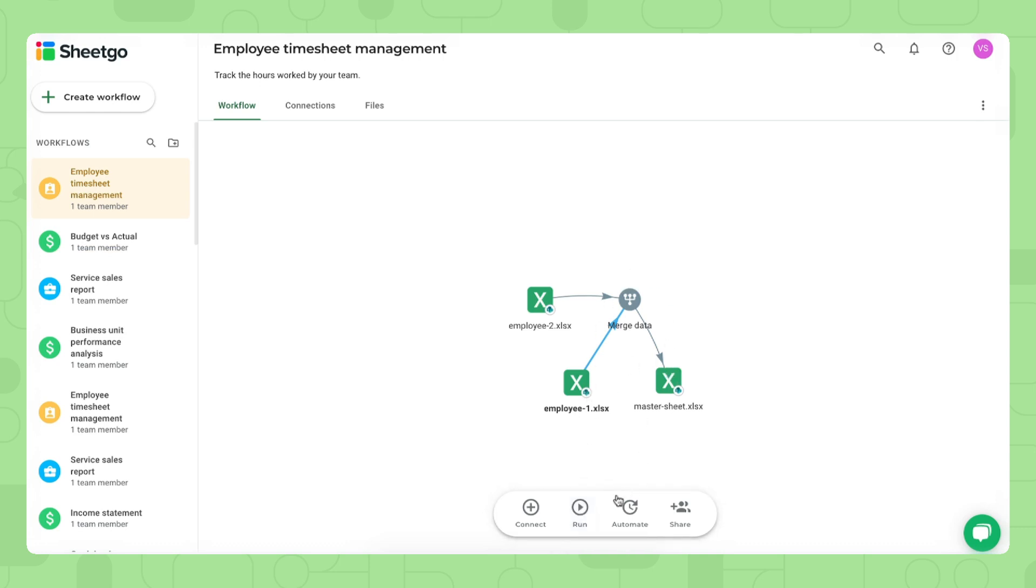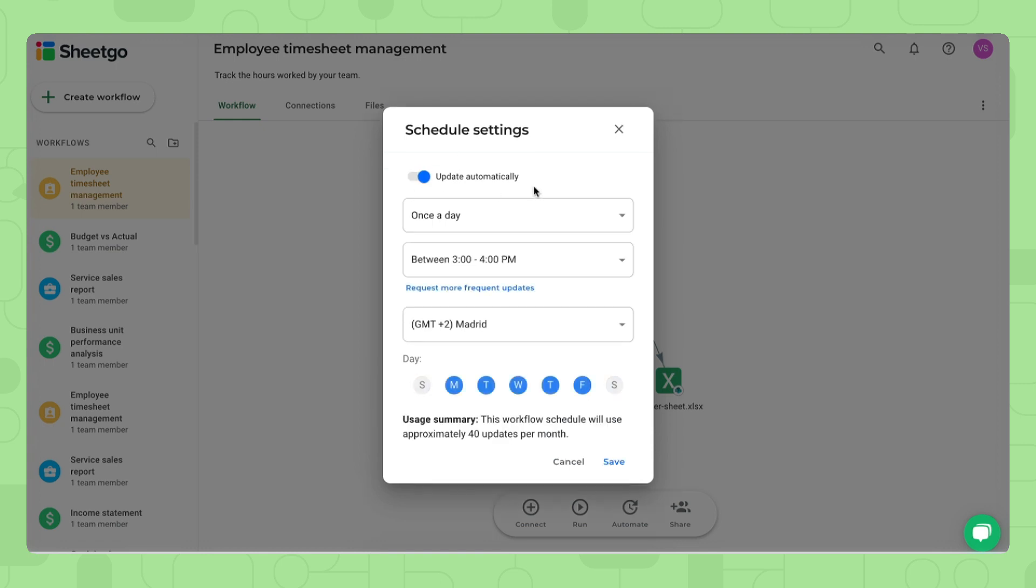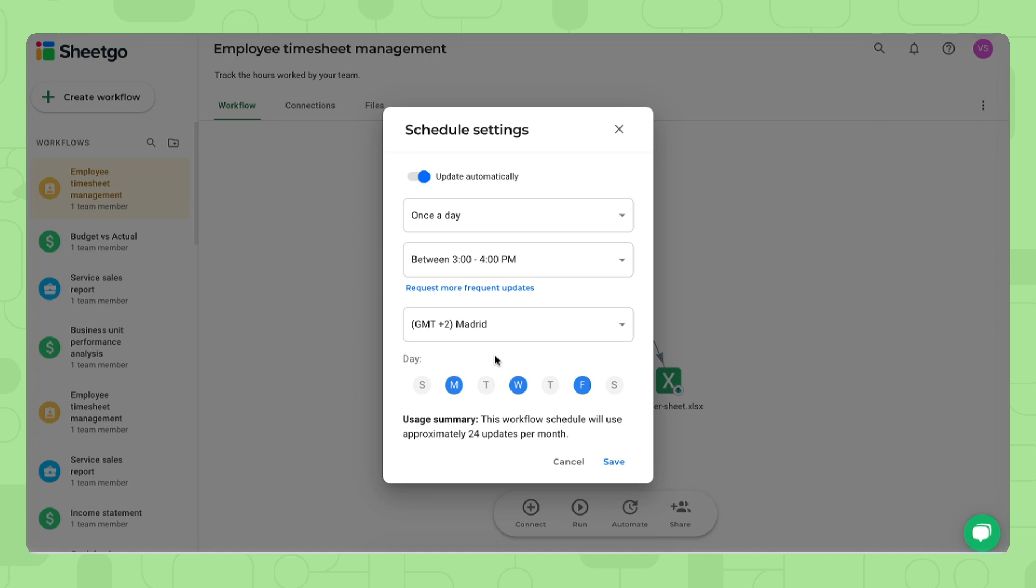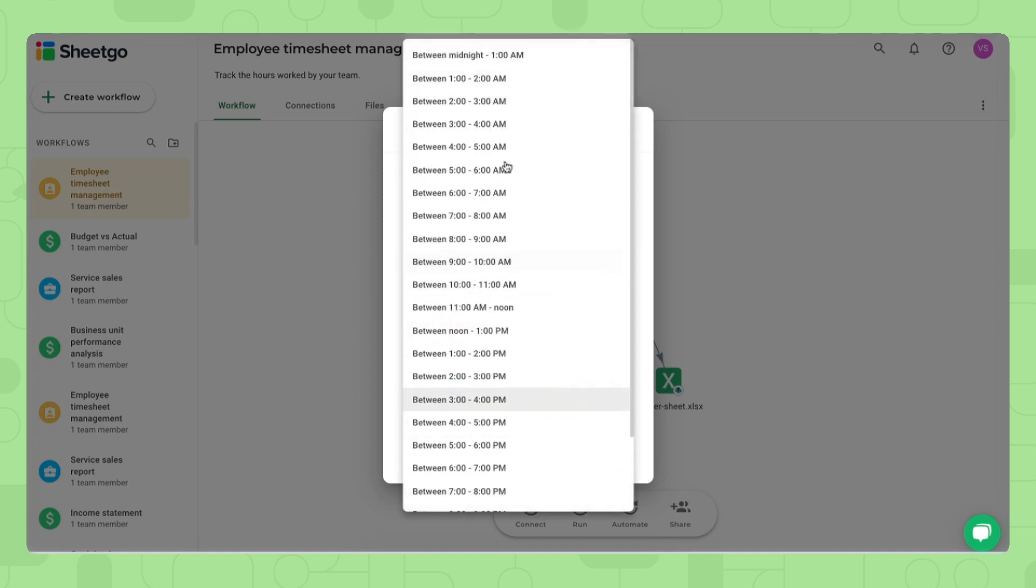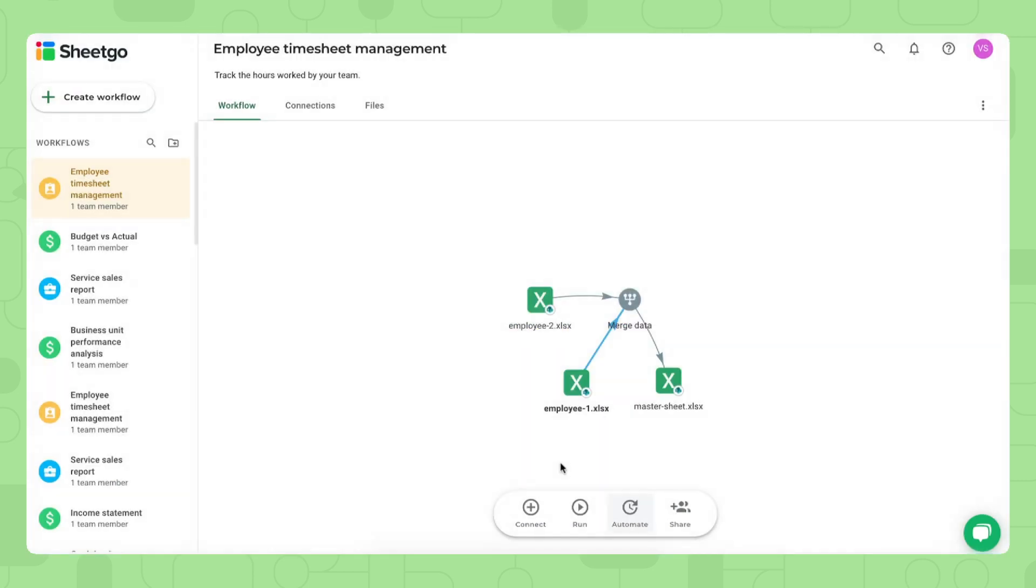If you do not want to do this manually, you click on automate and then here you can schedule automatic updates to your workflow. For example, you want to monitor three times per week on Monday, Wednesday and Friday, how your employees are doing, how many hours they're working and if they're following the great structure, if they're taking their lunch breaks, then you can set to schedule three updates per week on Monday morning, for example, between 8 and 9 am and Wednesday and Friday too. There we go.